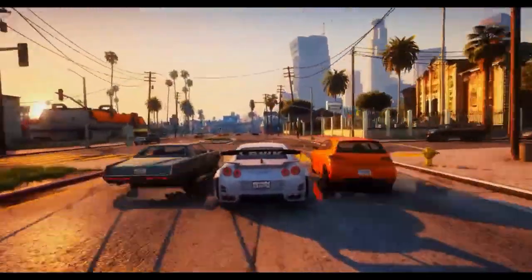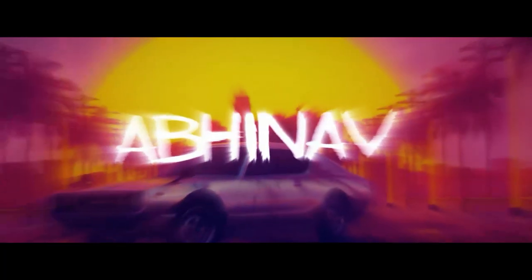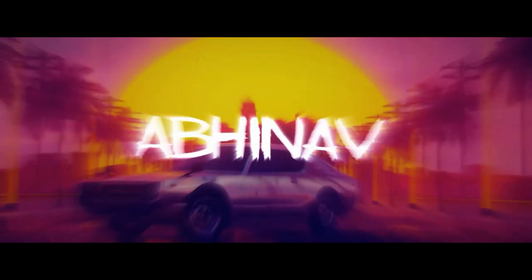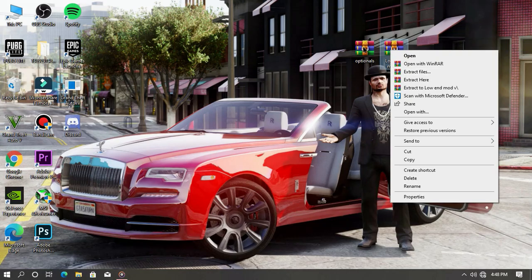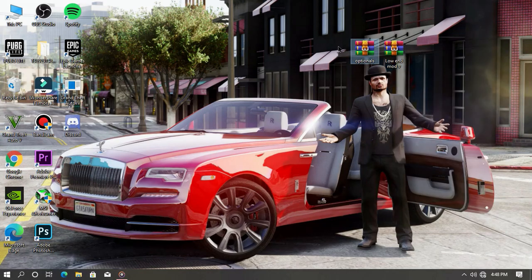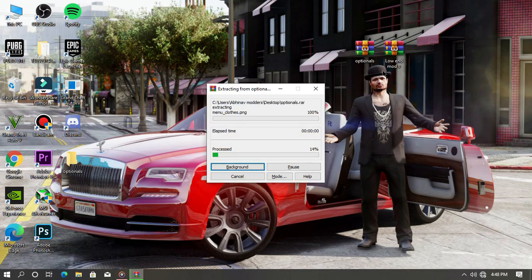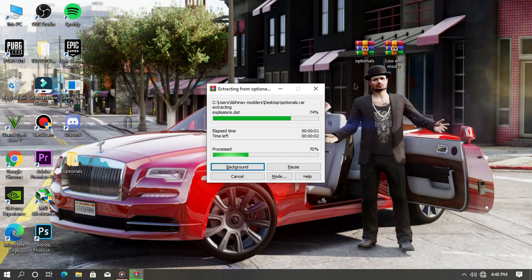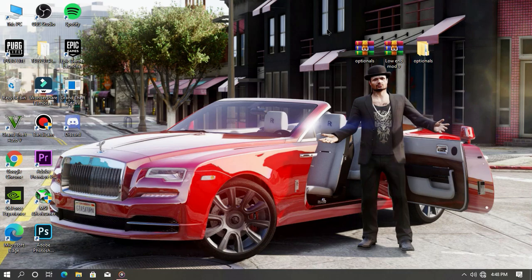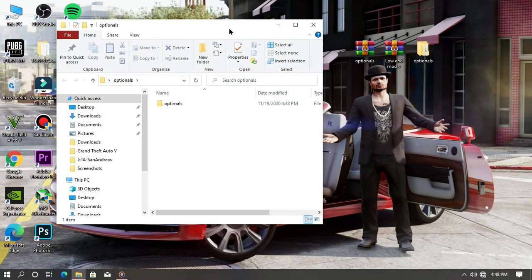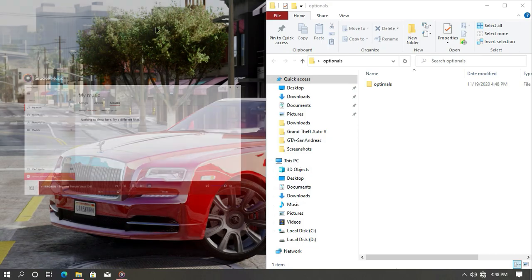As you can see, we are on our desktop screen. First thing you need to do is download these two files from the link in the description. Extract the first file to your desktop. We're going to install the SLEO, then open your game directory.